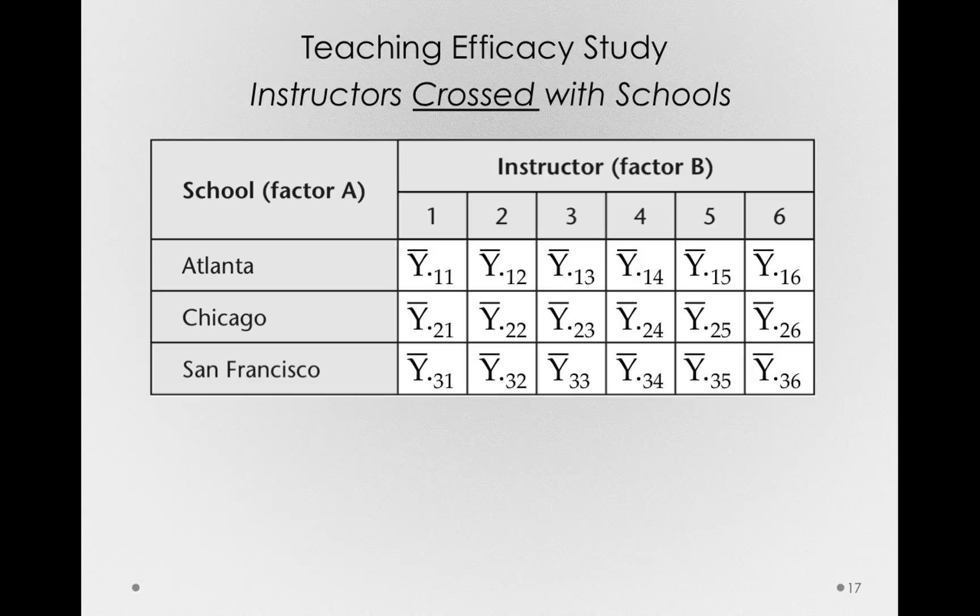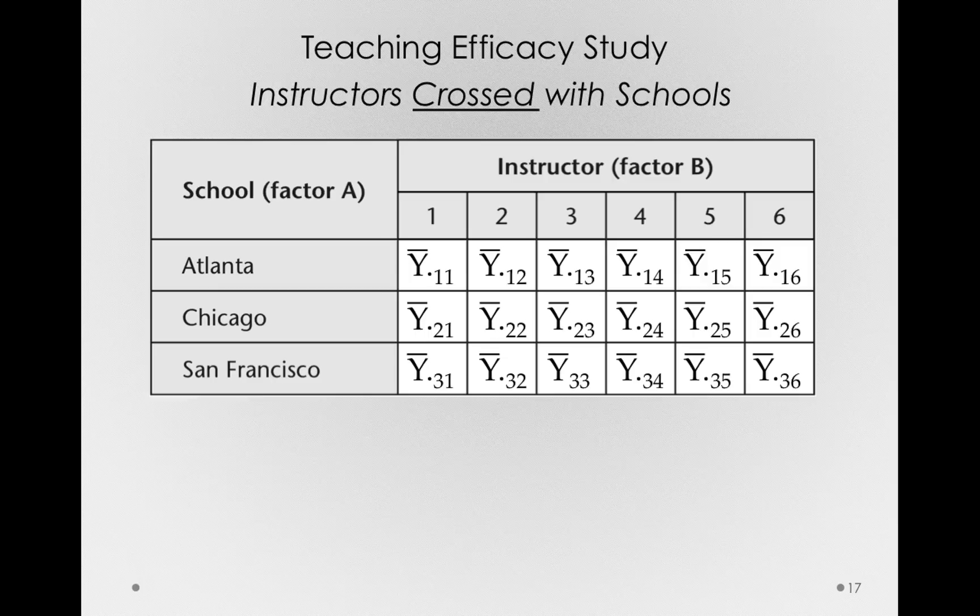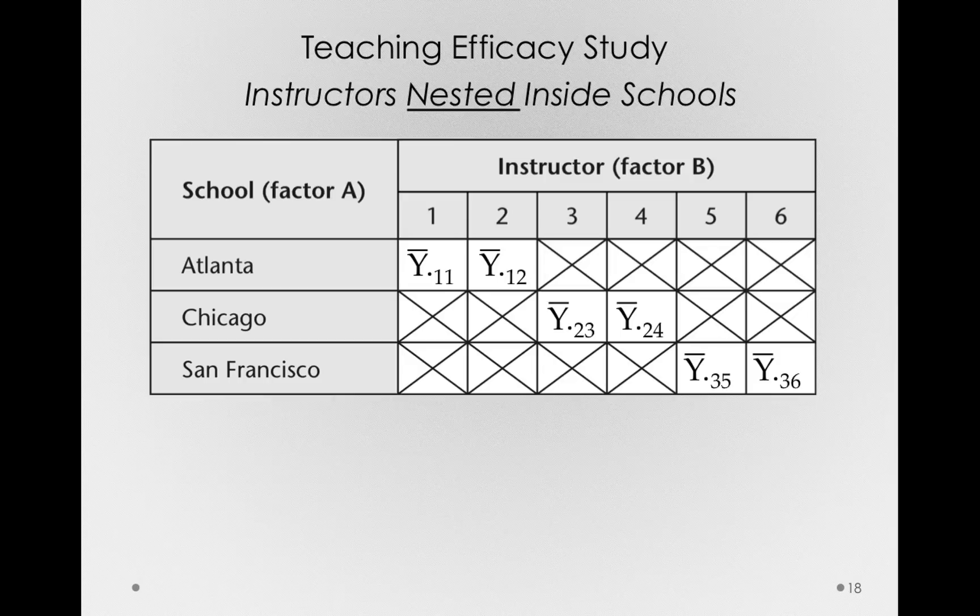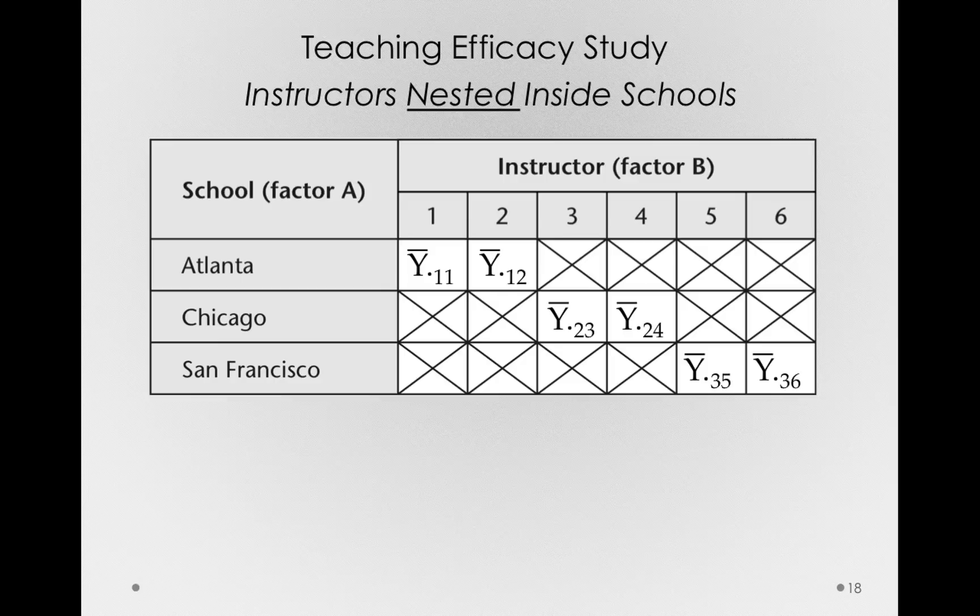Now what we normally do is measure instructors nested inside of schools. That is, each instructor already teaches at one of these schools, so that's where we'll measure them. So instructors one and two will be measured in Atlanta, instructors three and four in Chicago, and instructors five and six in San Francisco. So we would say that instructor is nested inside of schools for this analysis.